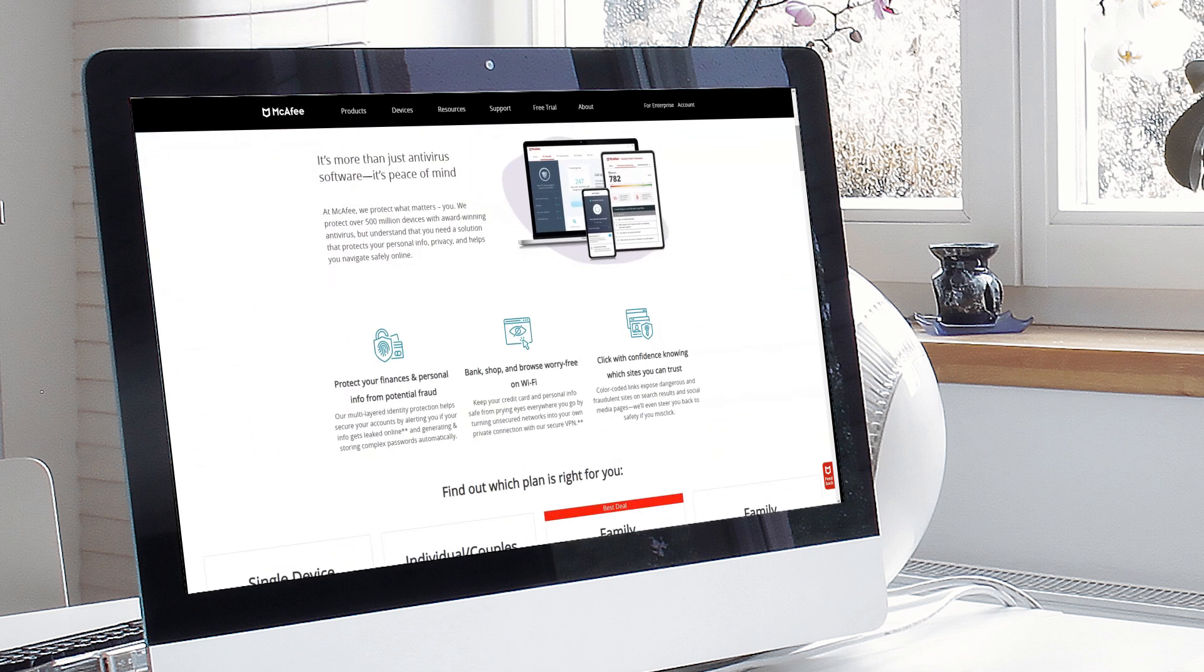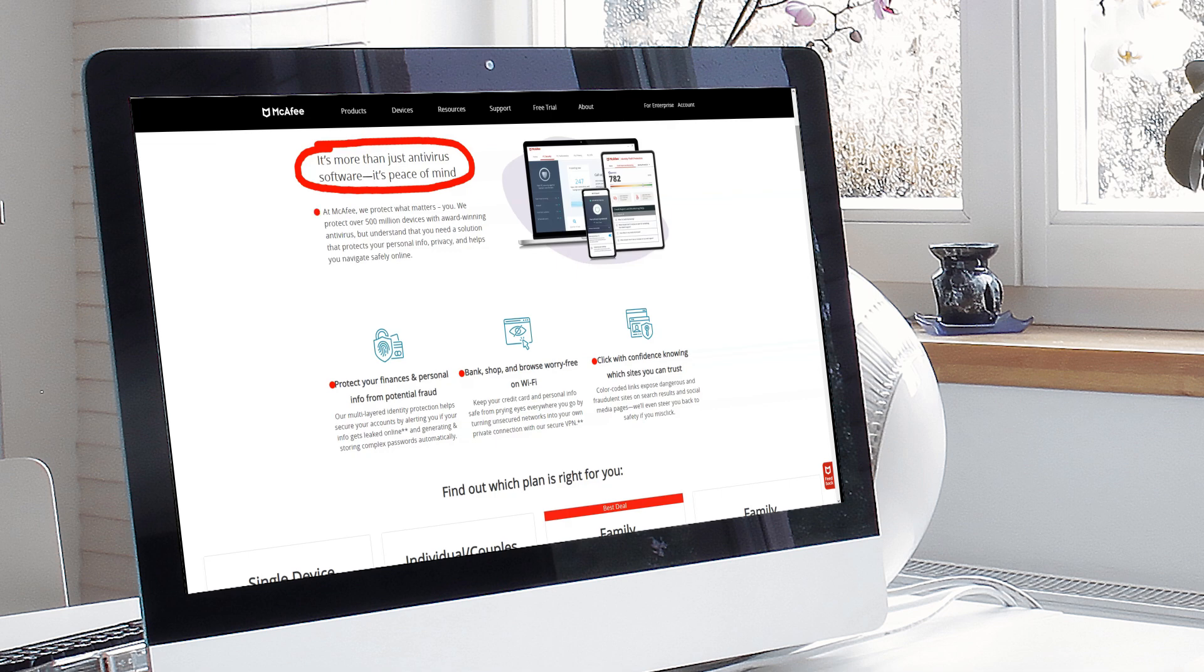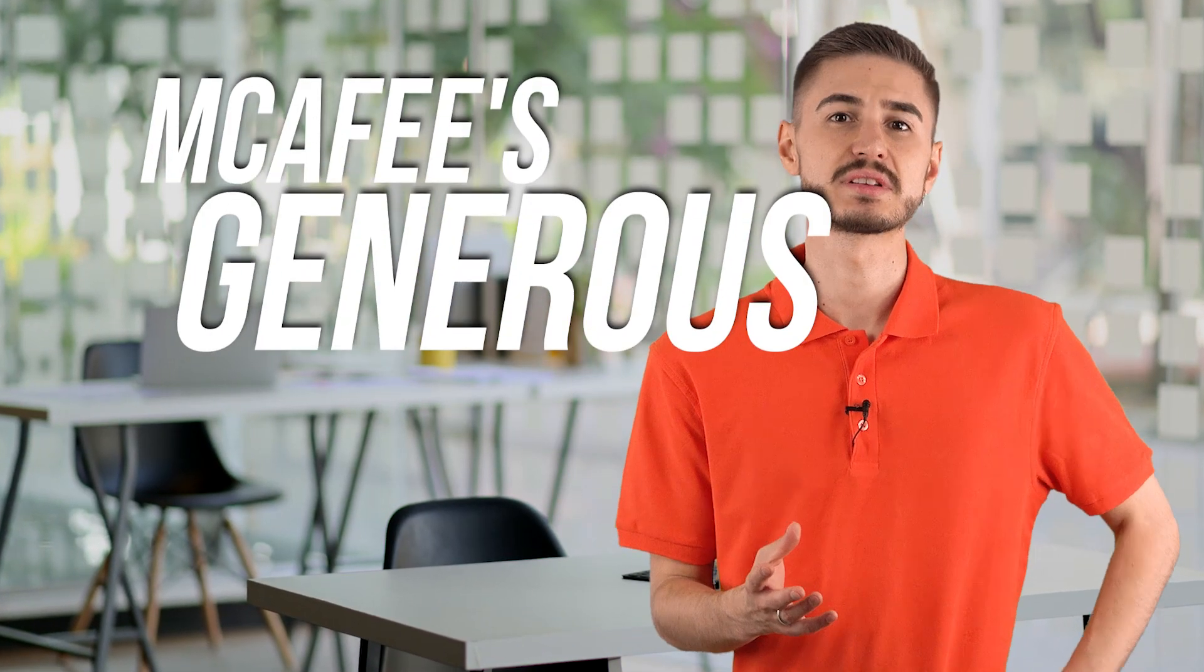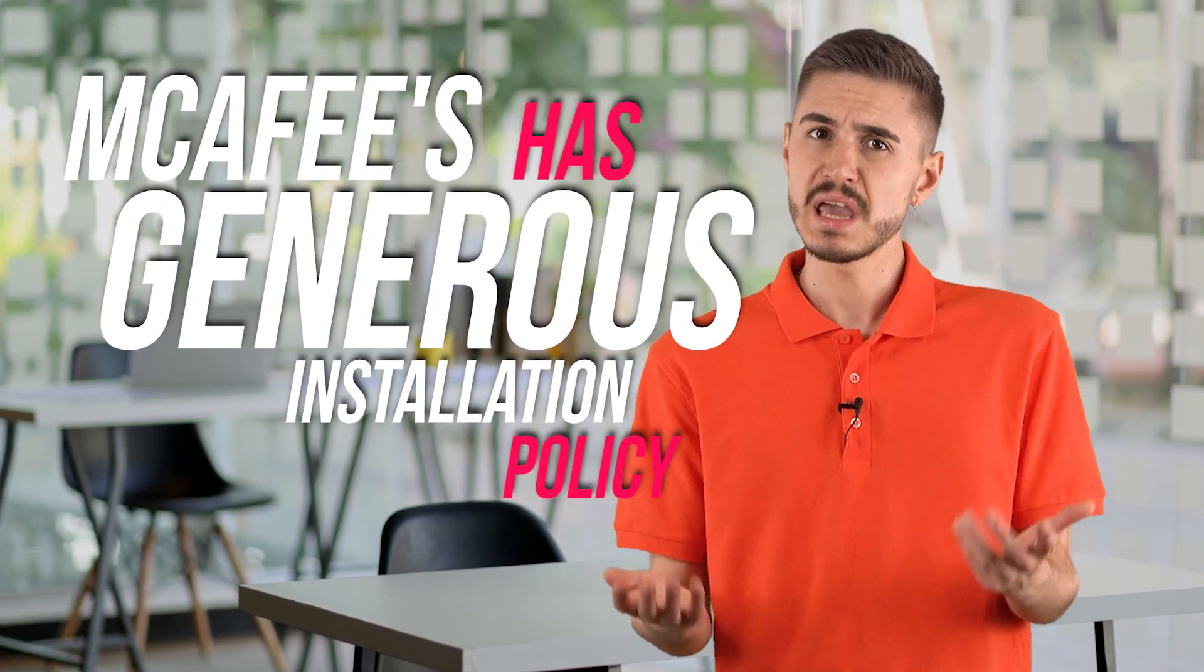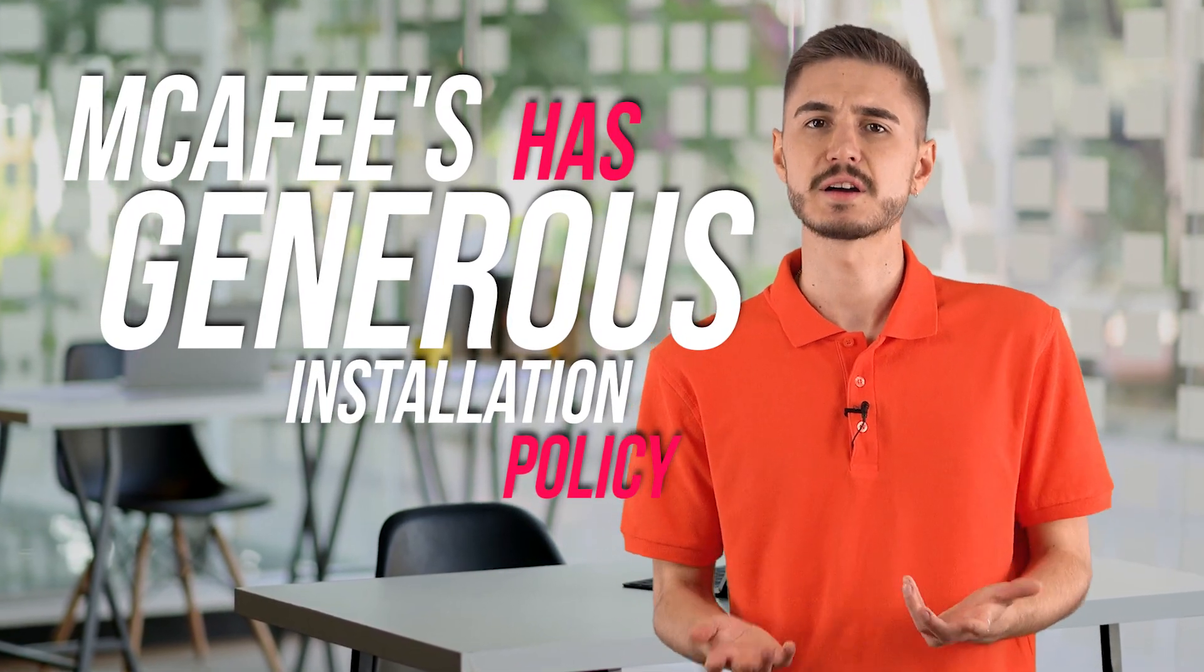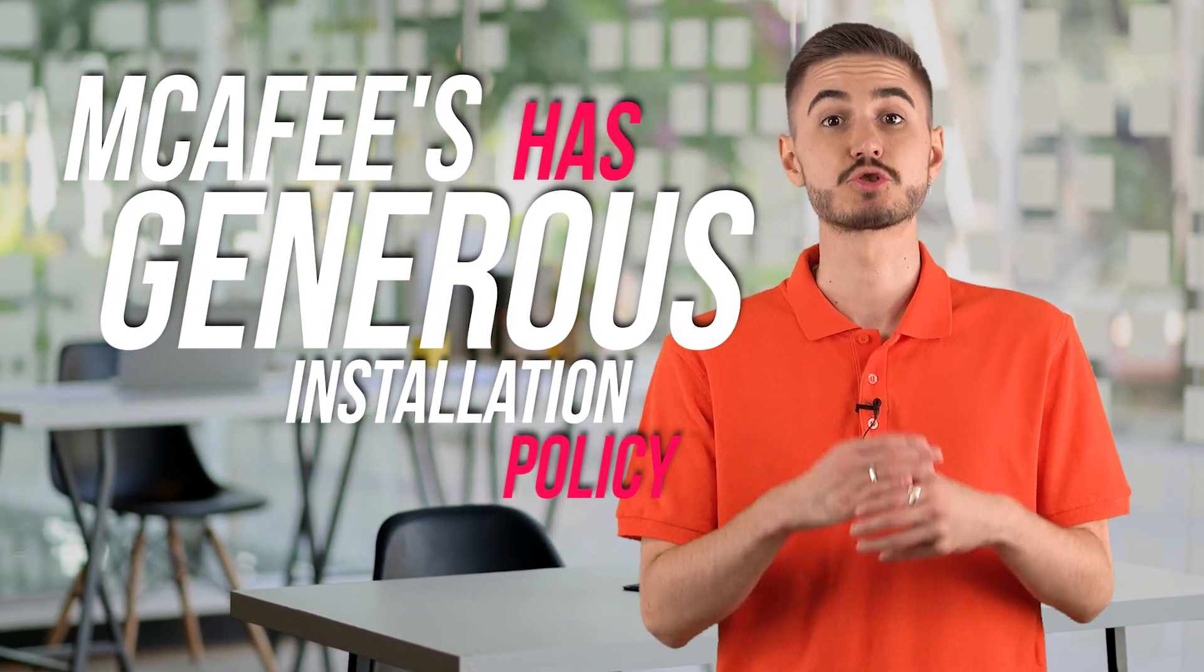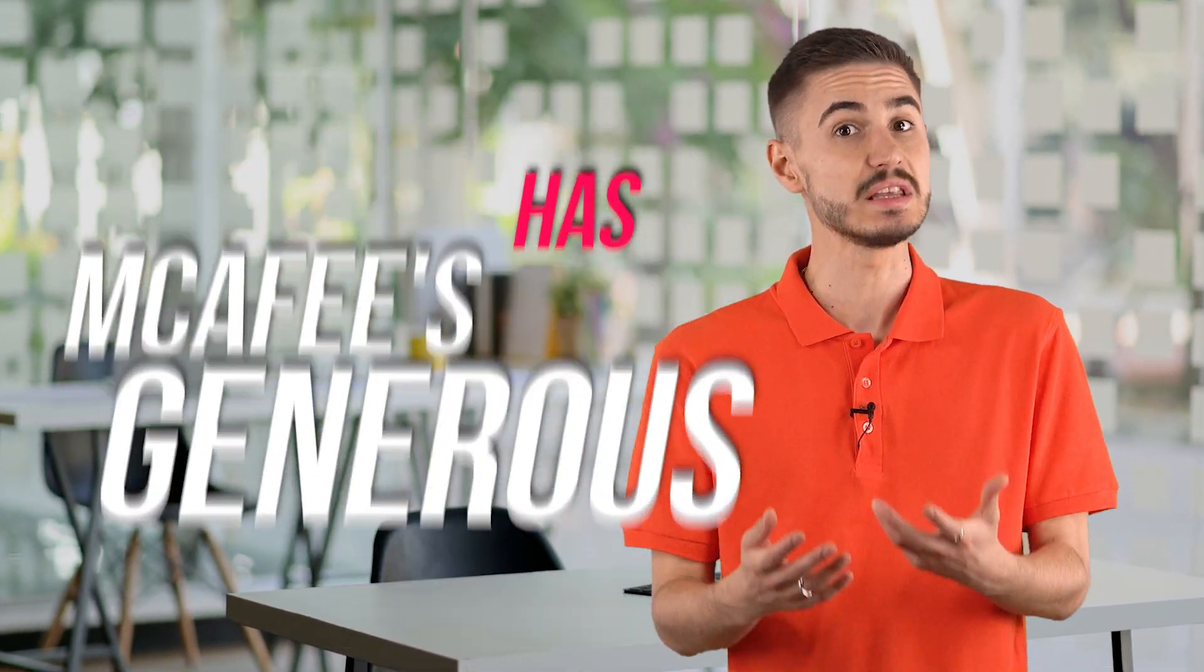They vary in price and number of features such as password manager, parental control software, unlimited VPN, or identity protection. McAfee's generous installation policy makes its antivirus products attractive to individuals or families who need to protect multiple devices.